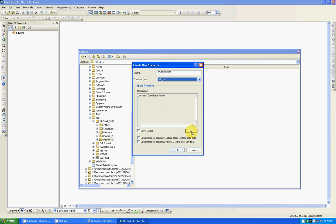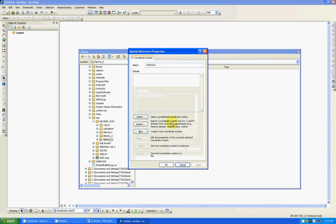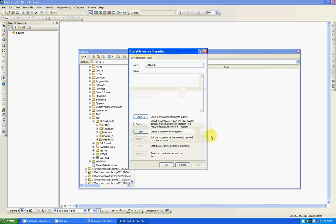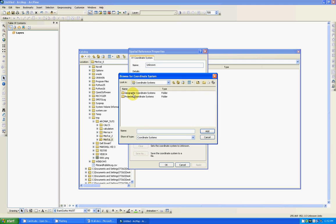I would like to define the coordinate system. So I'm going to click on edit, select, and because I know the coordinate system I want to use I will go directly to it. You can also use the import. And what it does, you import the coordinate system from an existing shape file that you may have in your folders directory or SDE.